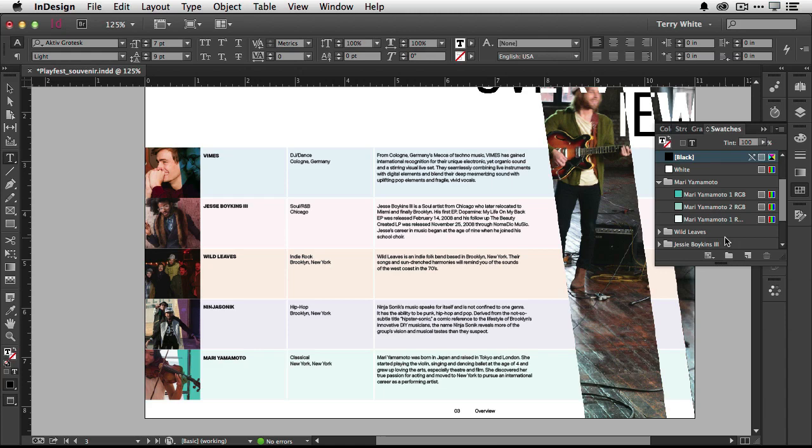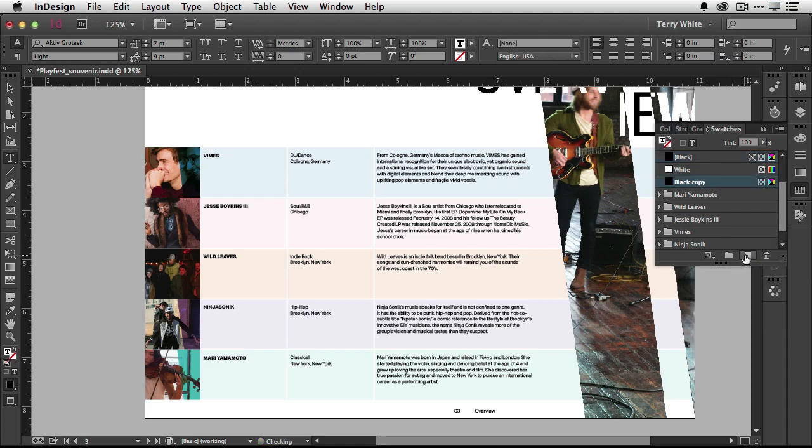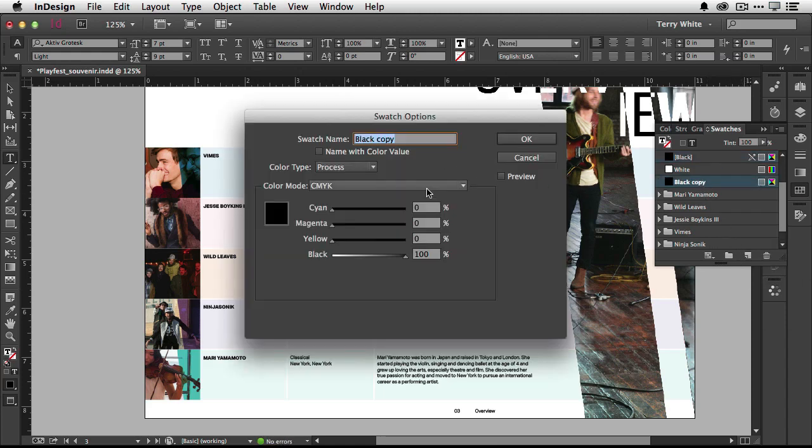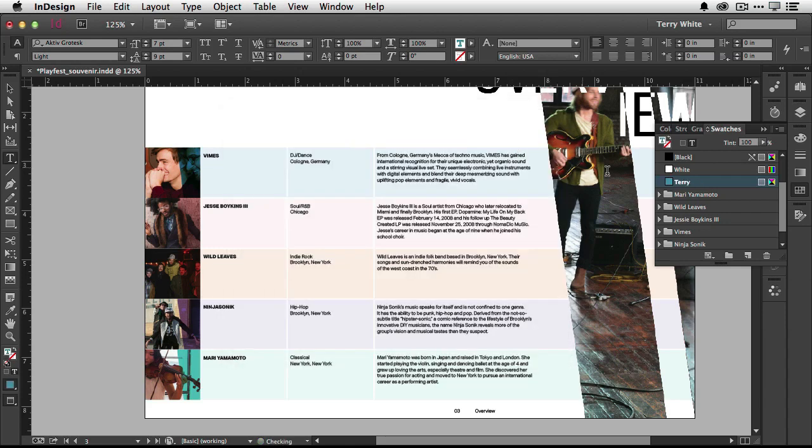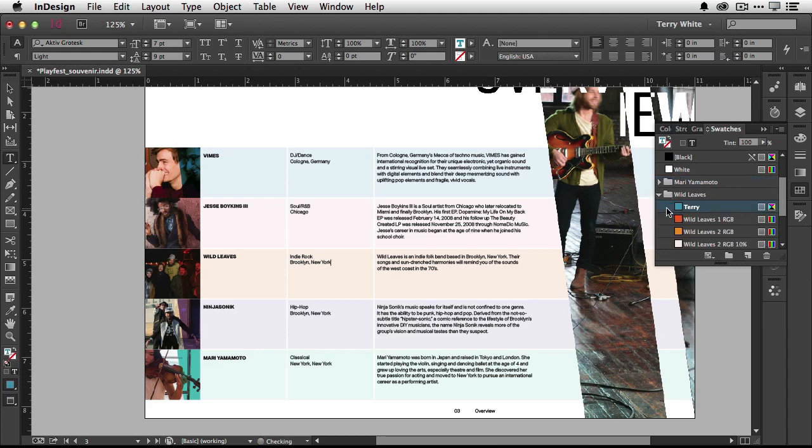You can create new colors and add them in. For example, if I create a new swatch, I can edit that swatch and make it whatever color I want. Once I create a new swatch with the name I want, I can simply drag it into the color group that I want it to be in. Now it's in the wild leaves color group and it's organized the way I want.